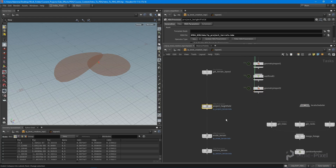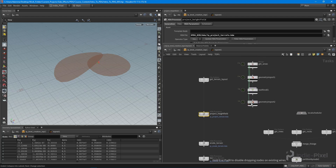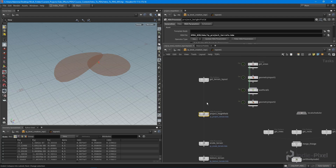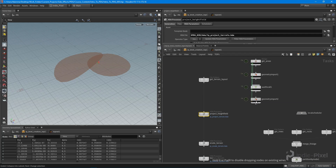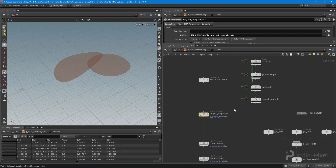Now we need to send all this data into our project height field node. I'm going to close out the lecture here, and in the next lecture we'll get that up and running and test it out inside of Unity.